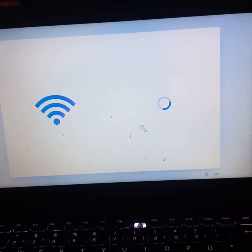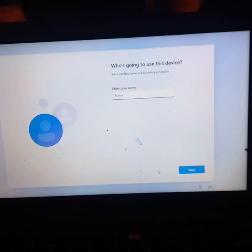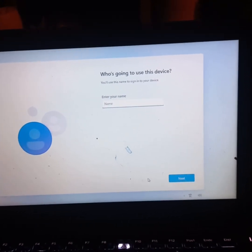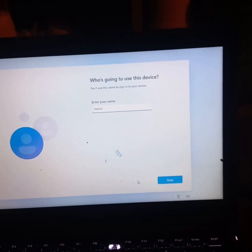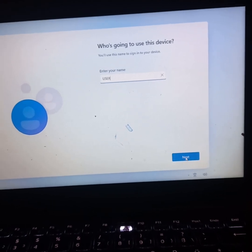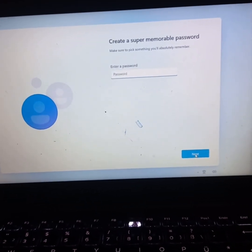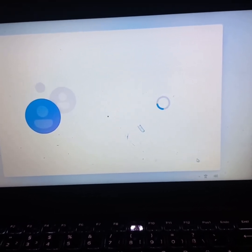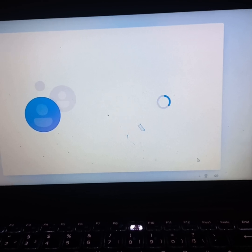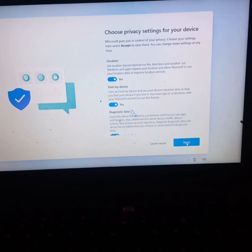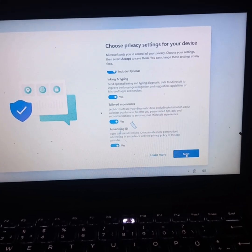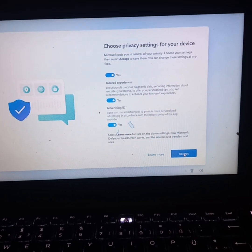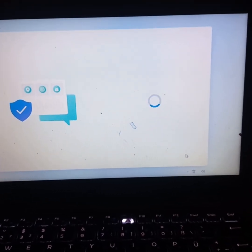This process might seem tiresome. For the username, let me put 'user.' For the password, I won't set any password for now, so I can go Next. Privacy settings - from here I can just go Next, Next, everything is Next, then Accept. I have no idea what I'm accepting but I just want to accept it.